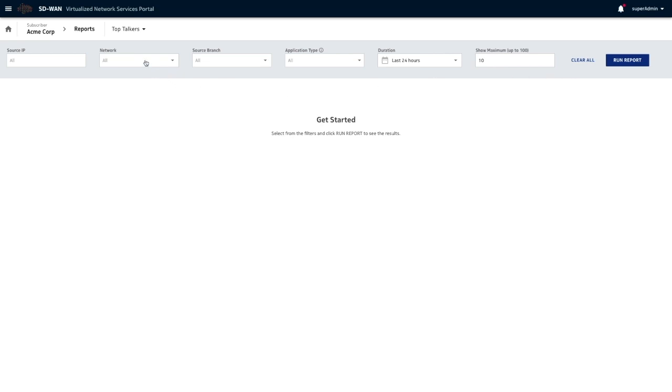You get to narrow down on the network, source branch, as well as the application type. Let's run this report.